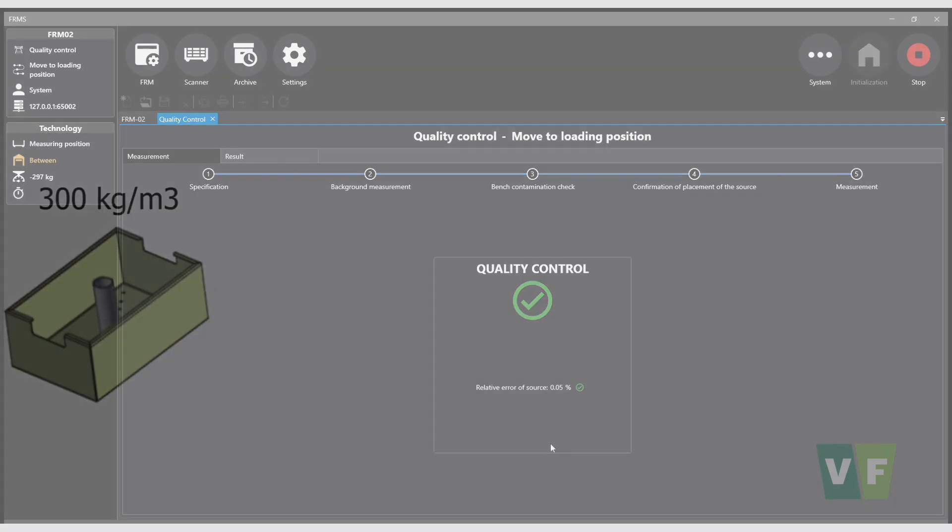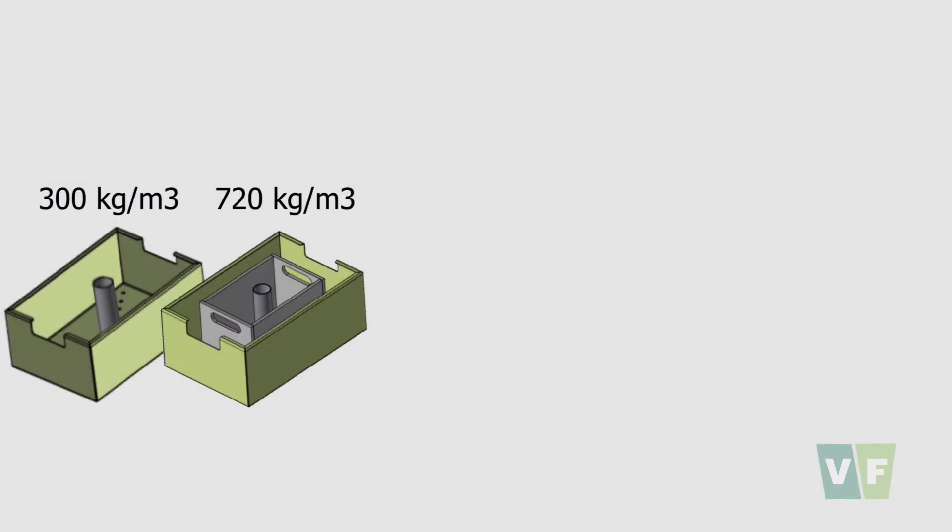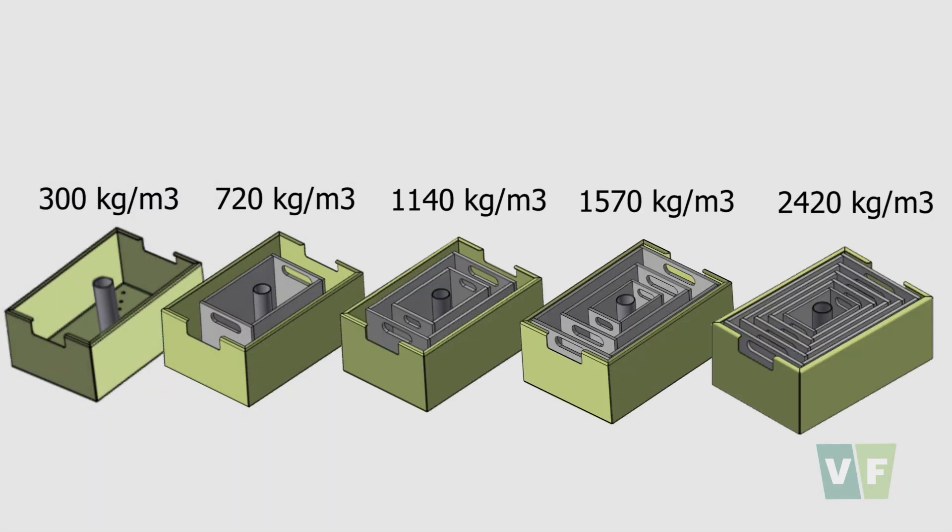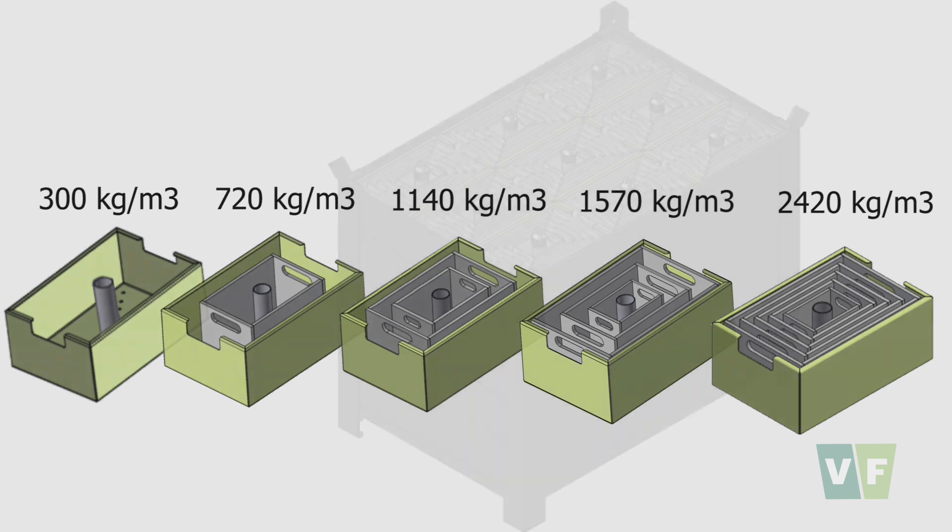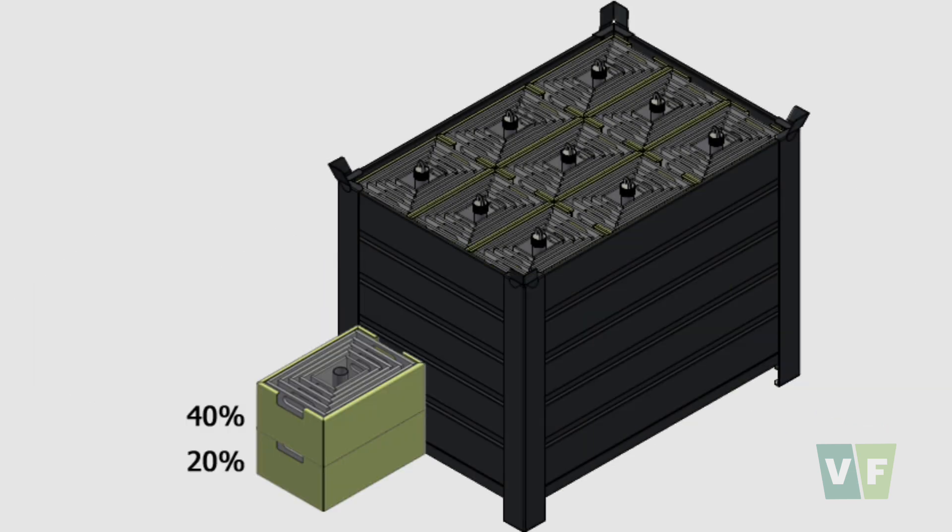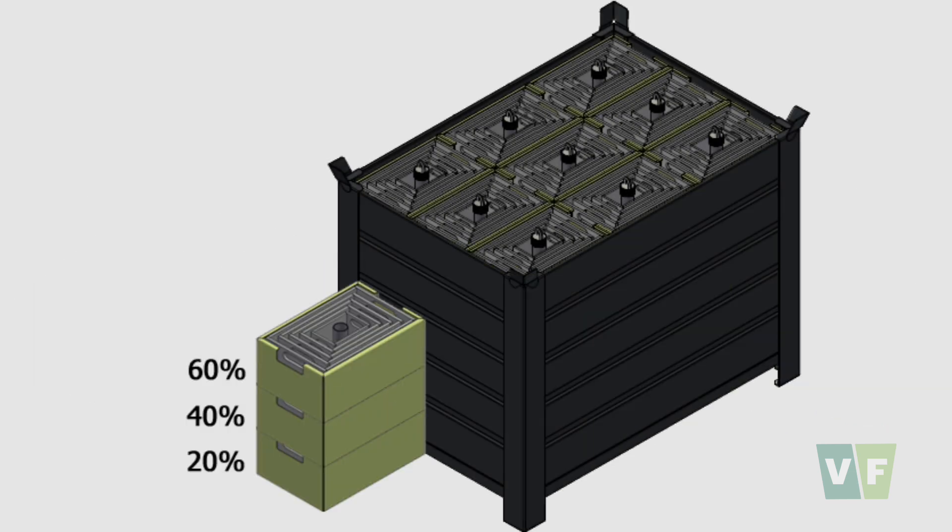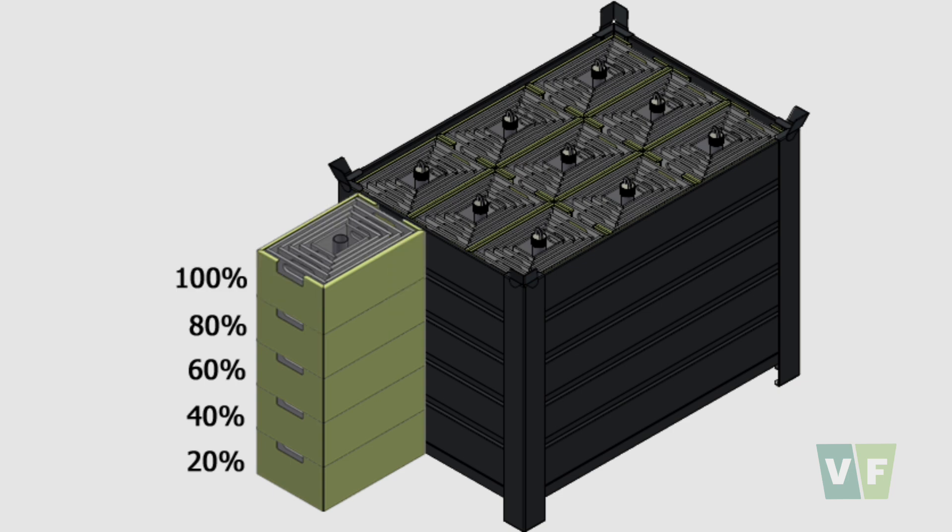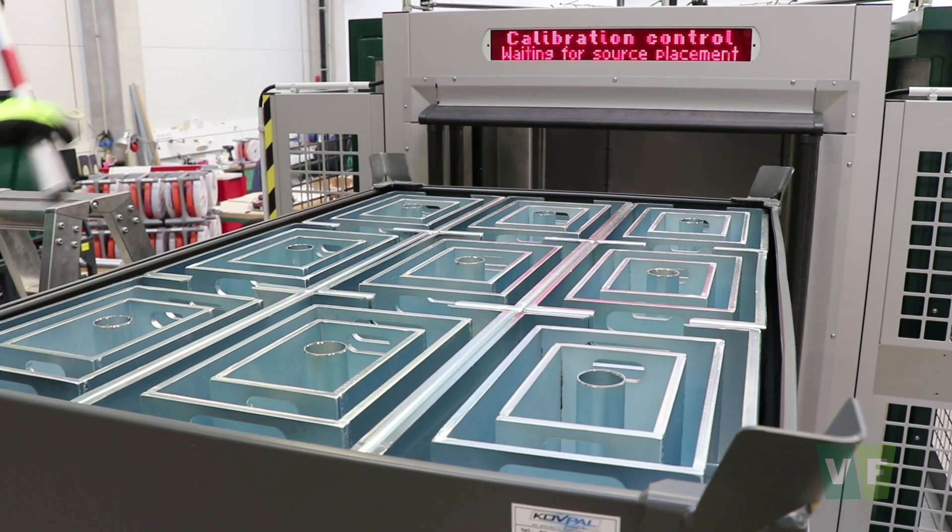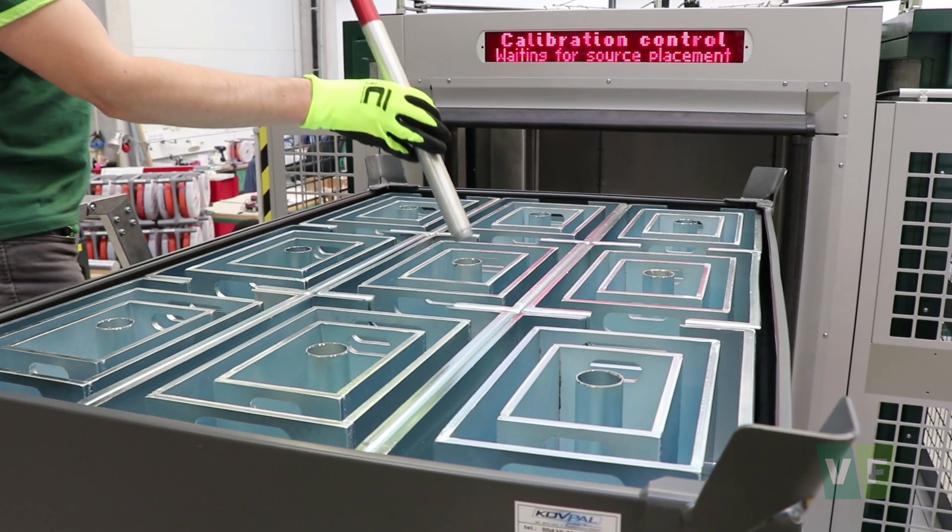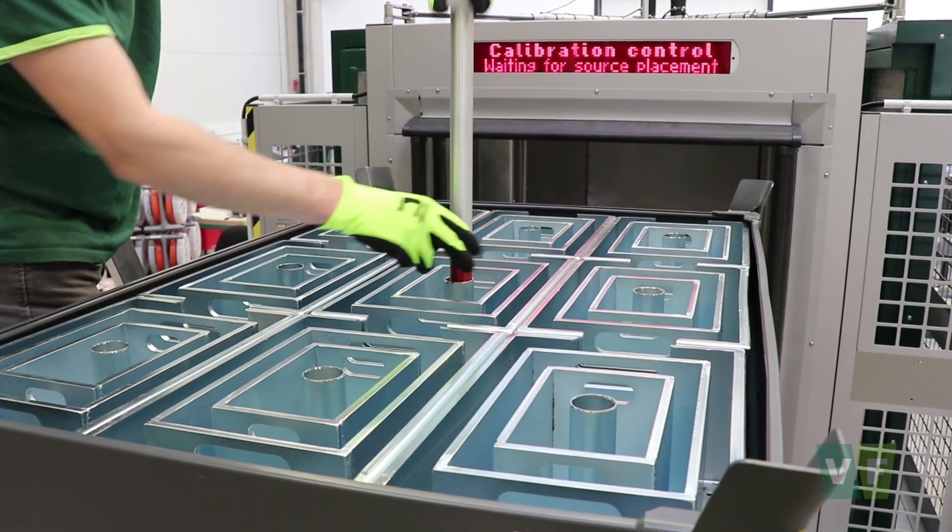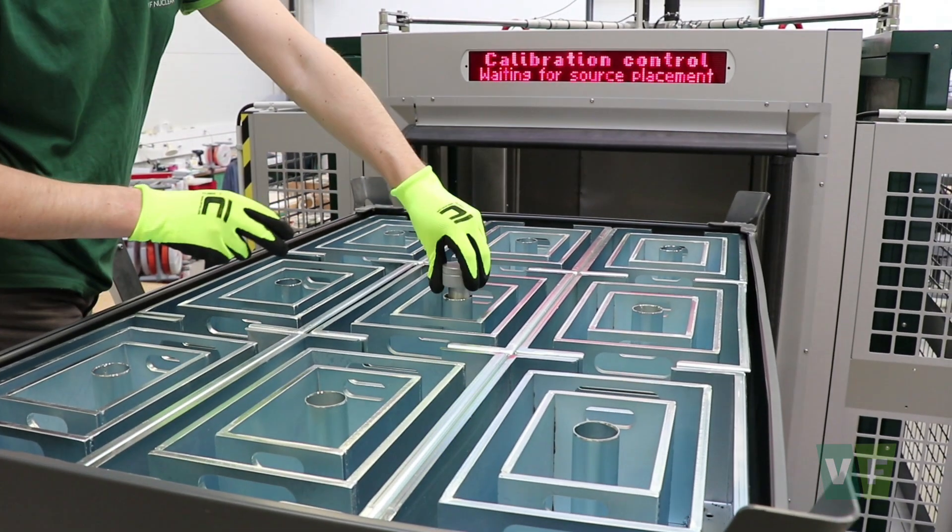To properly check the calibration of all detectors, homogeneous fillings have been designed simulating five different material densities and five different layers of container filling. The calibration fixture with a sealed radionuclide source is inserted into the middle phantom.